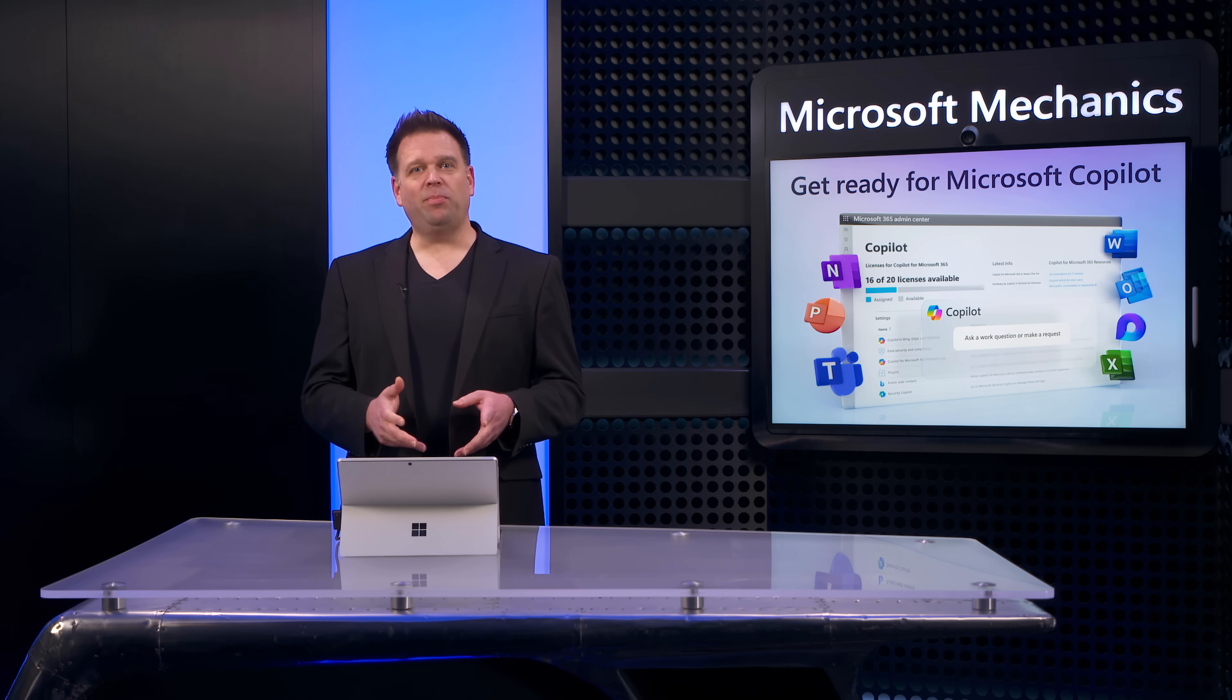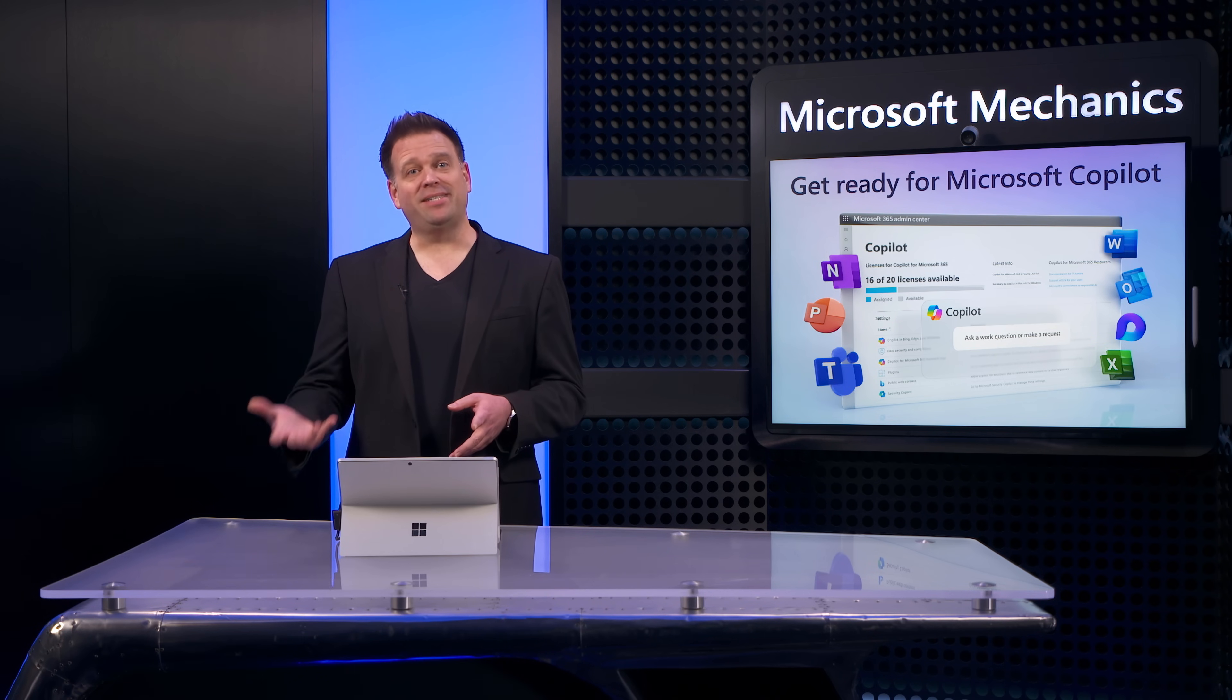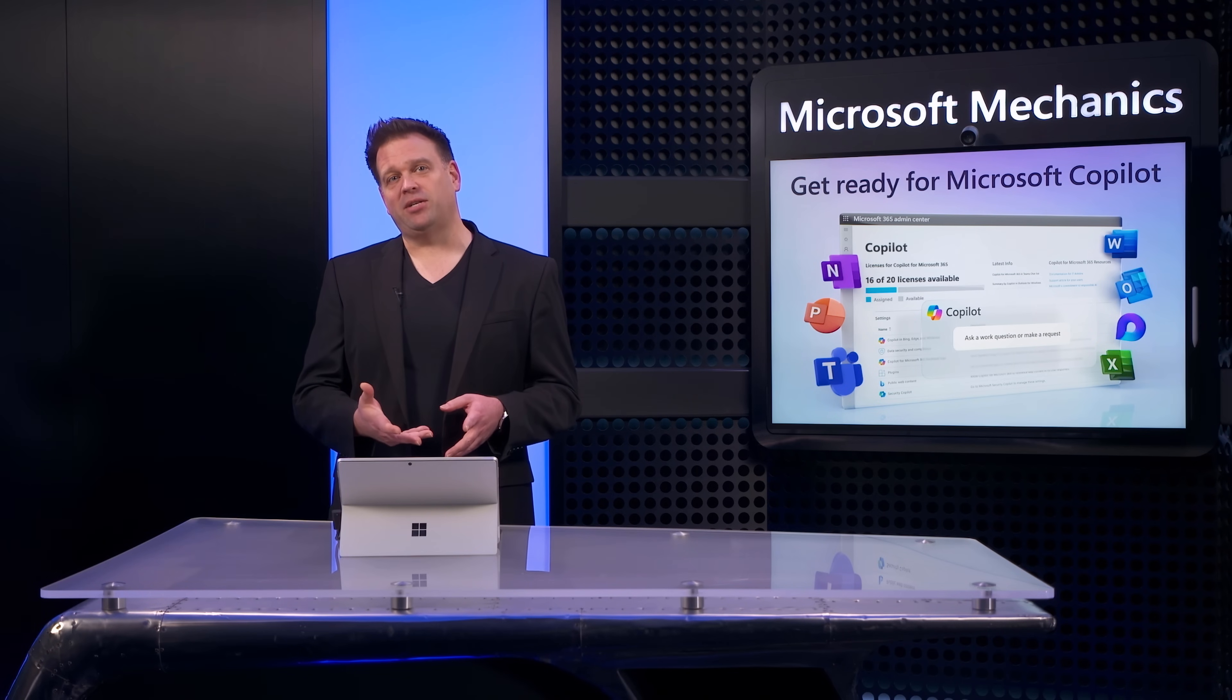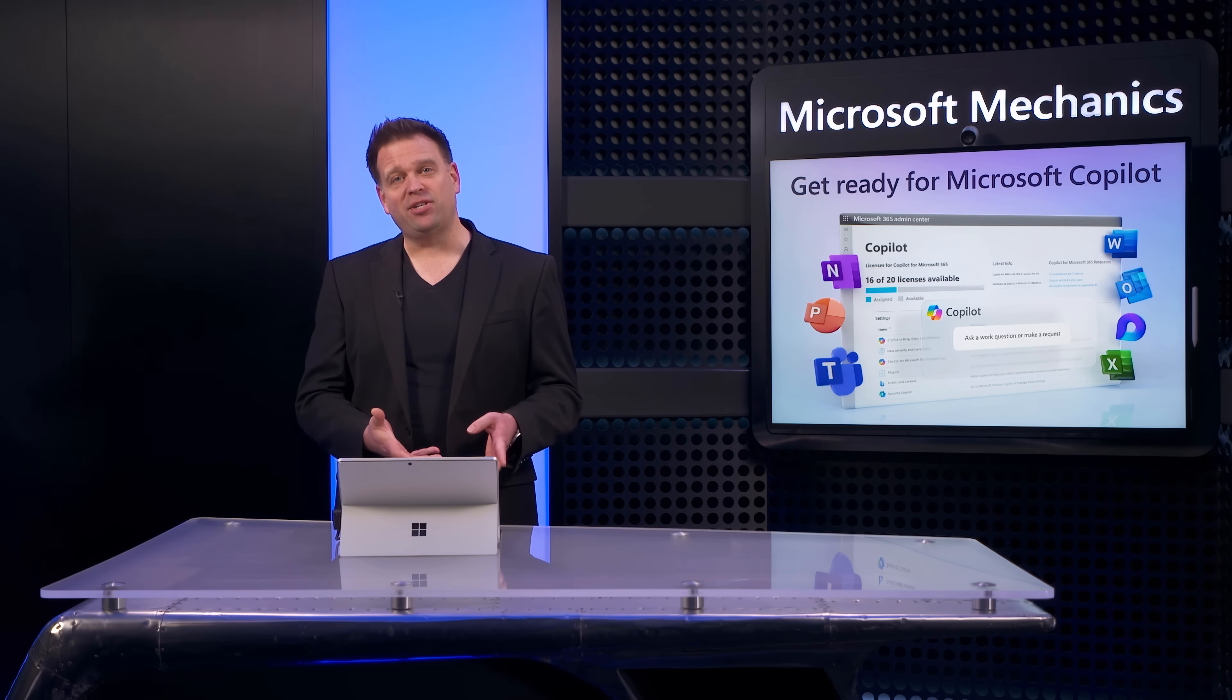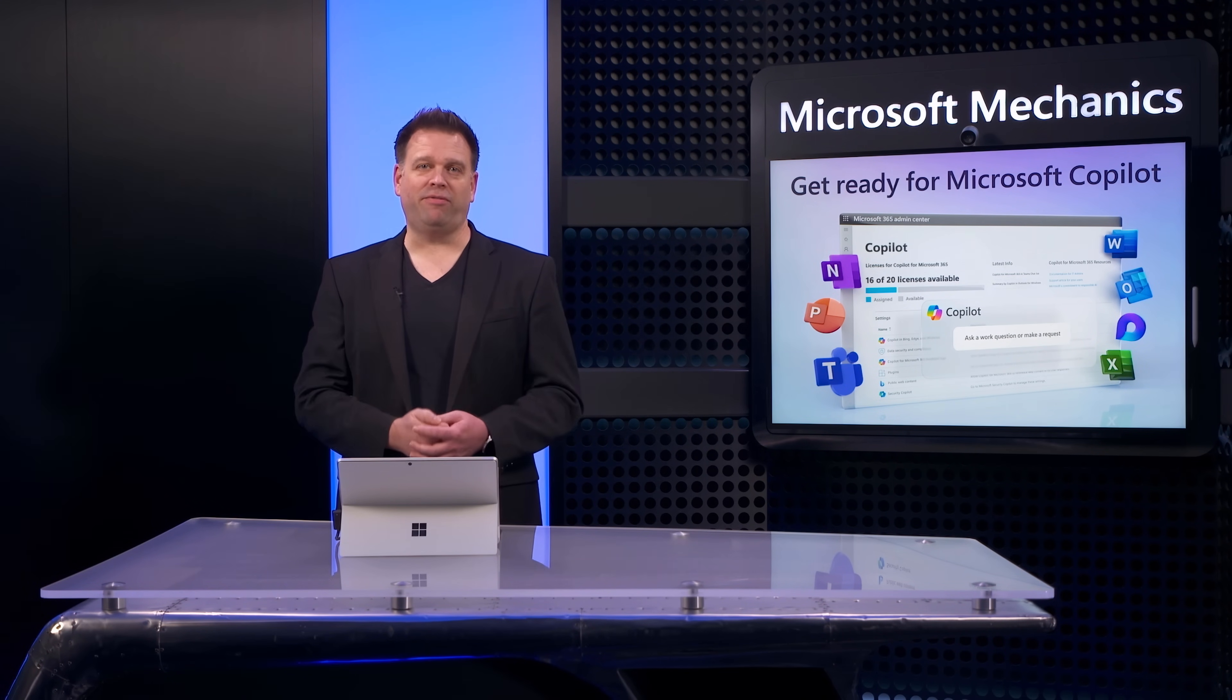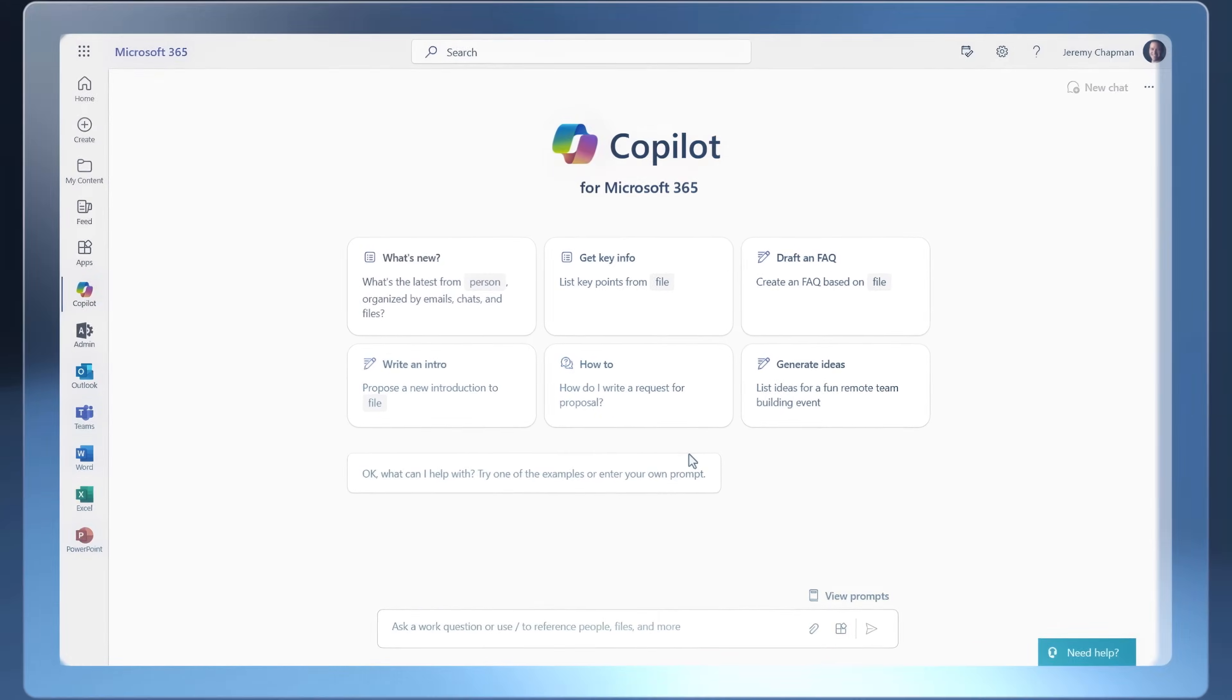Now, I'll start by showing you a couple of examples of the benefits of these data protection controls in action, and then I'll show you how to configure them yourself as an admin.